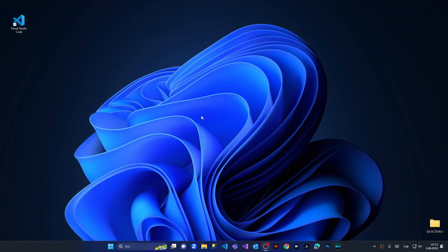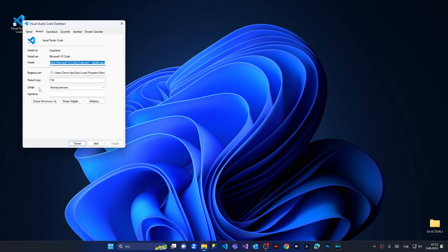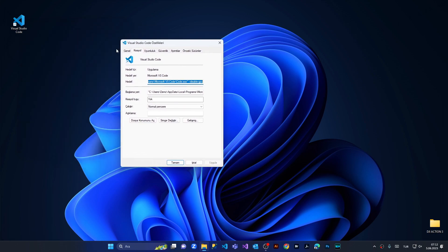For the second method, without closing VS Code, I'm coming to my shortcut and right-clicking on it, then coming to Properties. From the menu above, we are selecting the Compatibility tab — mine is in Turkish.